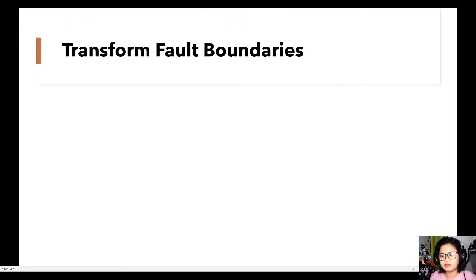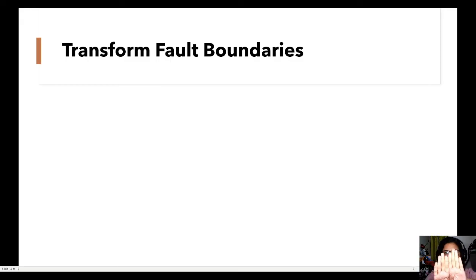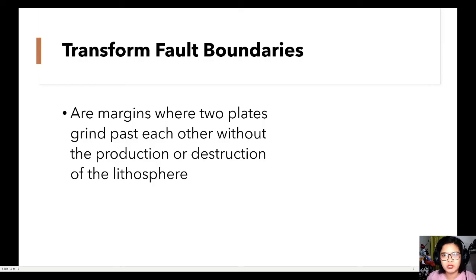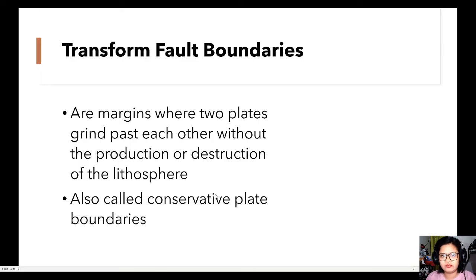Next, we have the transform fault boundary. How is it different from a divergent plate boundary? A divergent boundary has plates moving away from each other, but a transform fault boundary has plates moving past each other — sliding or grinding past each other. In this type of boundary, there is no production or destruction of lithosphere. Unlike convergent boundaries which are destructive, transform fault boundaries are called conservative because nothing is produced and nothing is destroyed.